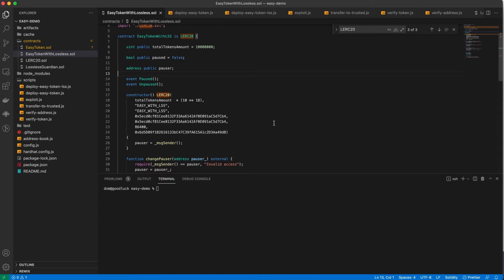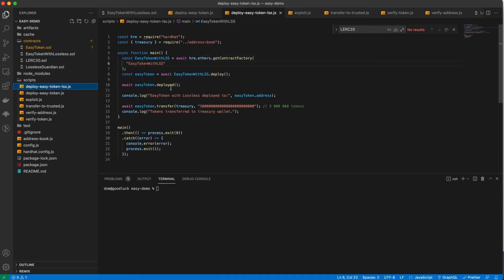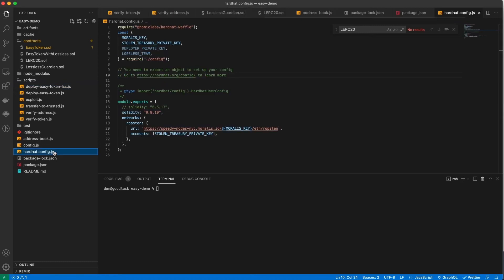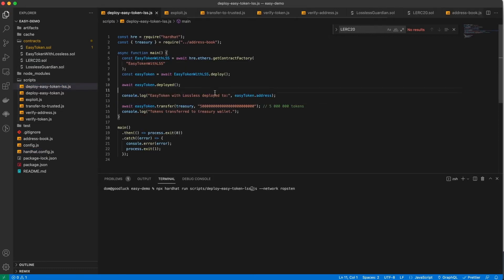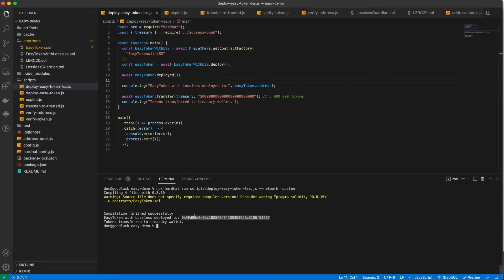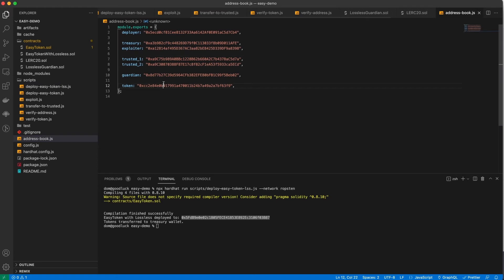Now let's deploy this token and transfer five million to the treasury wallet. The script is pretty much the same as the one we used to deploy the regular EZ token, but now we're going to deploy the EZ token with lossless protection code. Also, we need to switch back to the deployer's private key. Let's run this script. Now we see that the token is deployed. Let's save the token's address to the address book. We see that tokens were transferred to the treasury account.